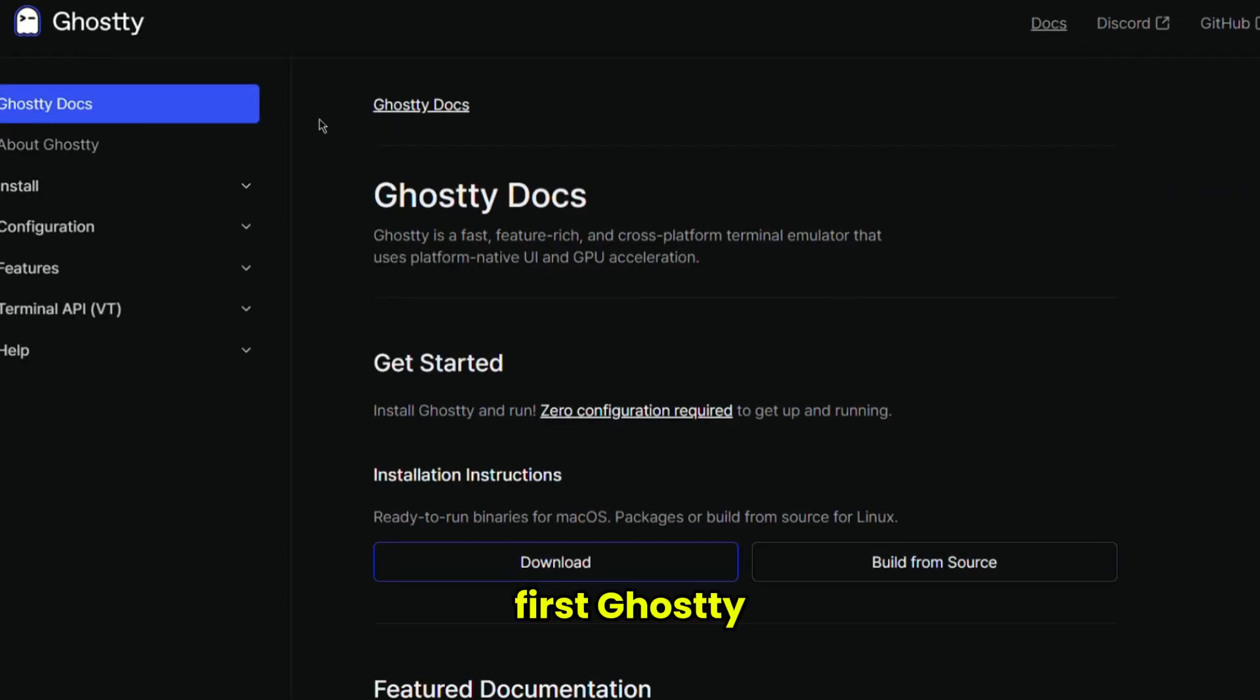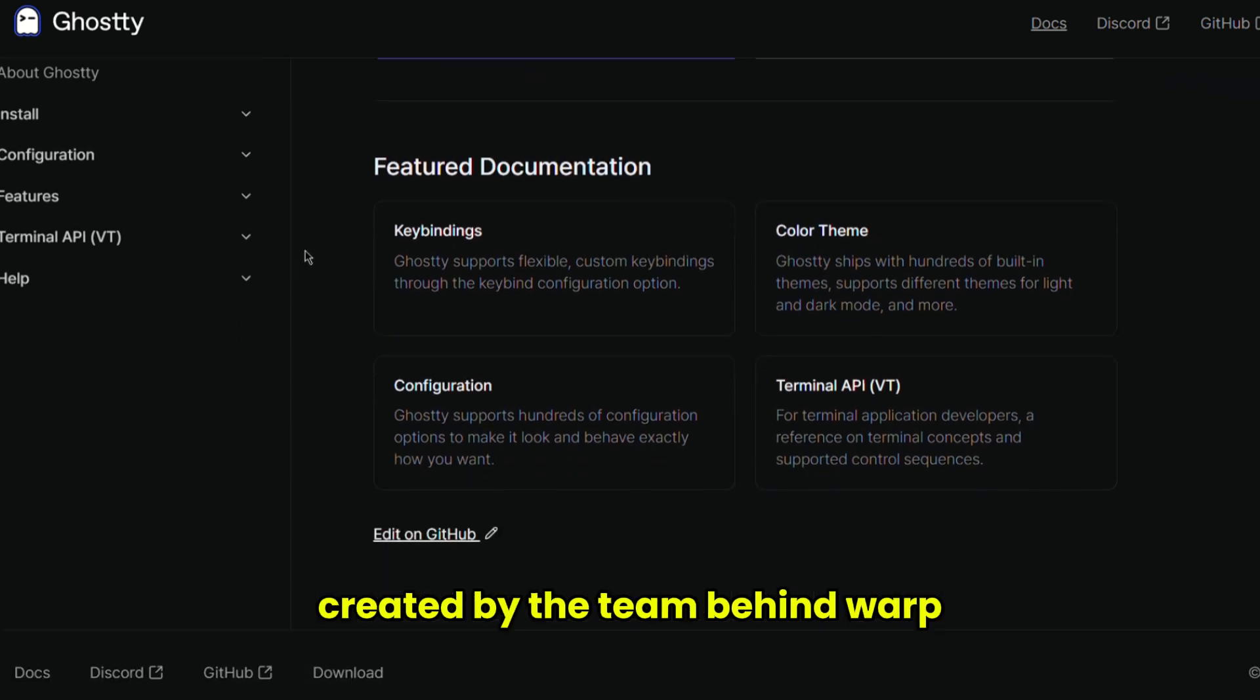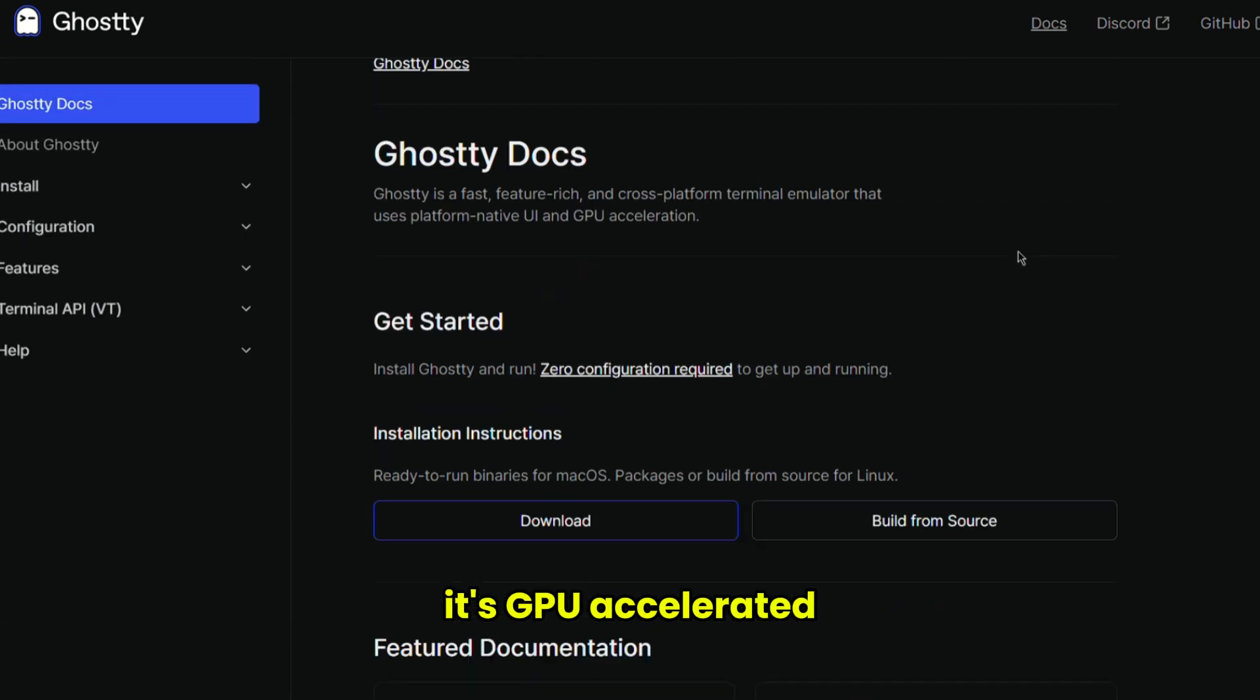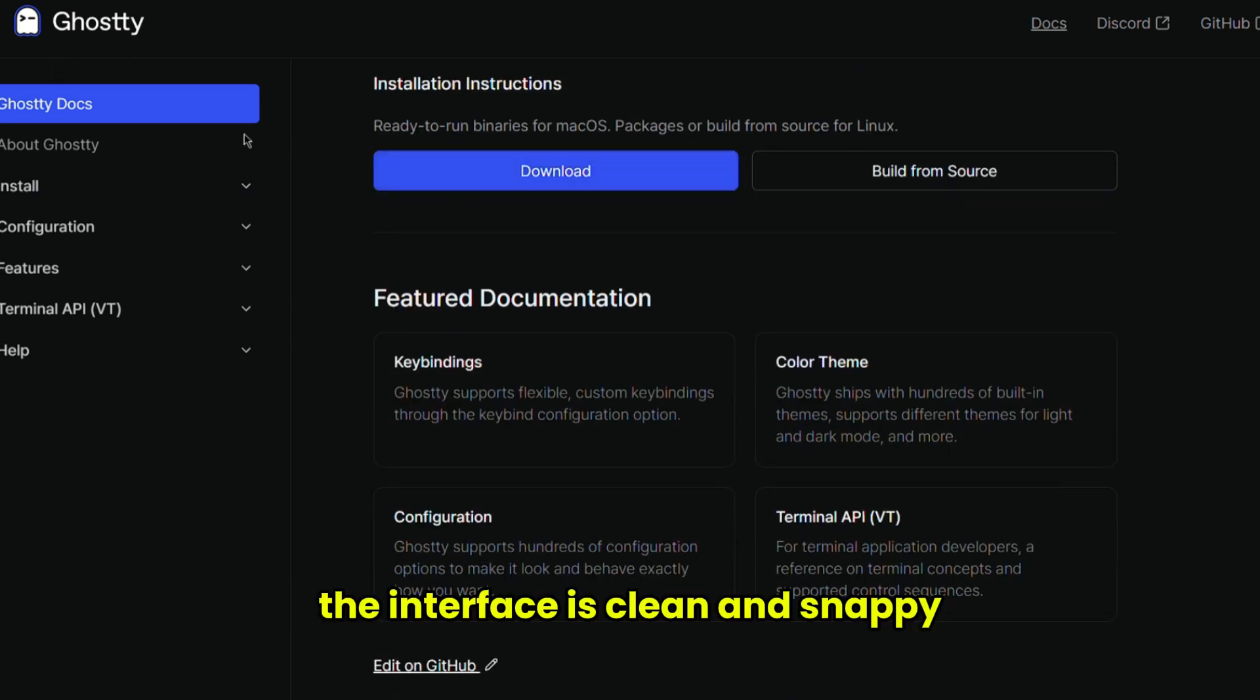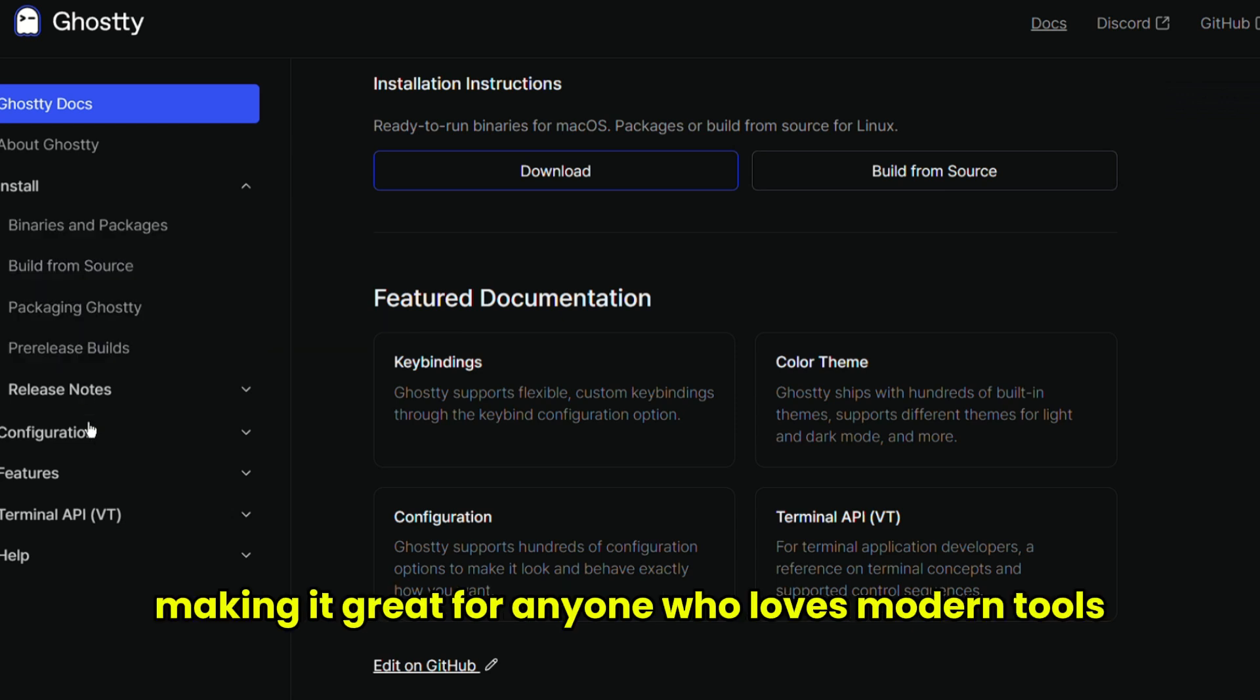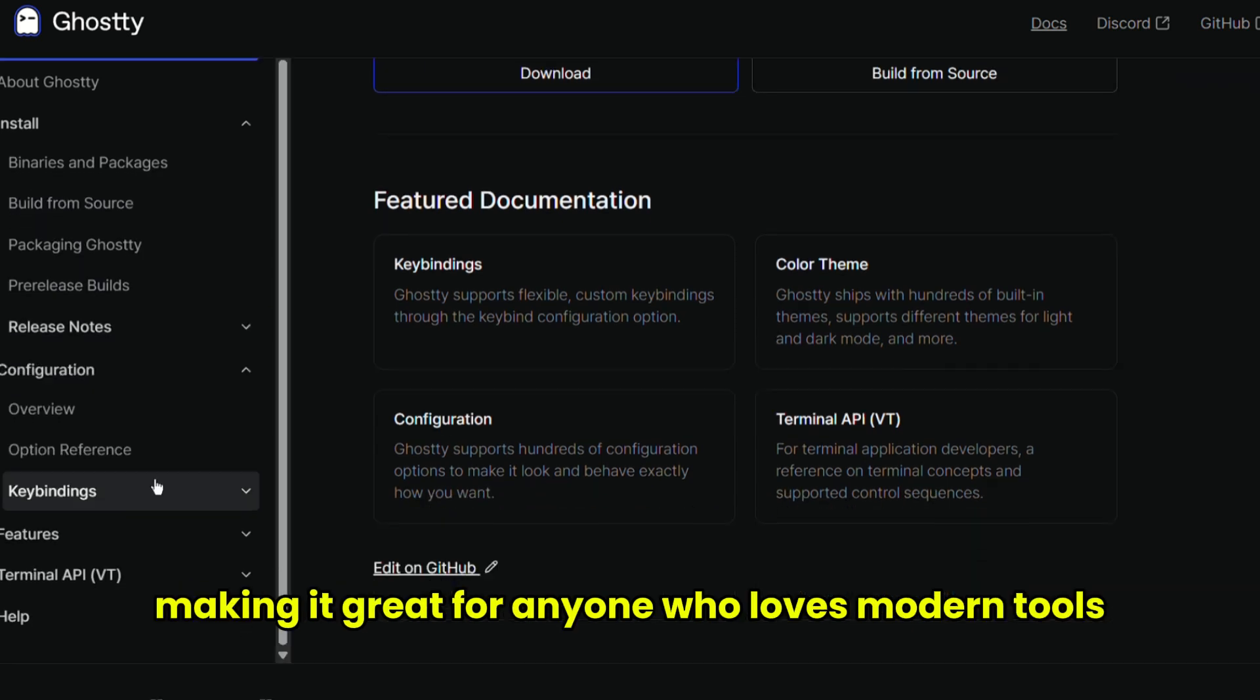First, Ghosty. It's the newest of the bunch, created by the team behind Warp. It's GPU-accelerated, lightning-fast, and handles tons of tabs with zero lag. The interface is clean and snappy, making it great for anyone who loves modern tools.